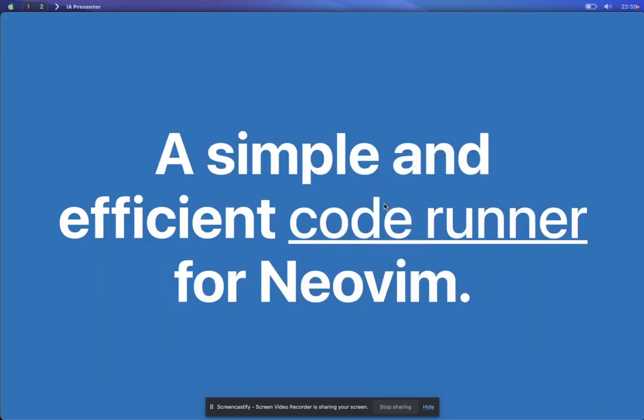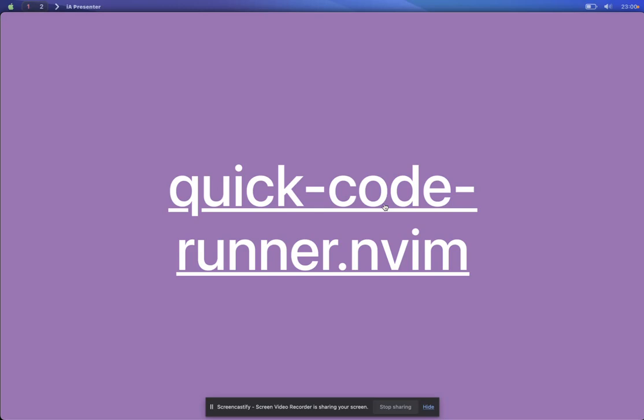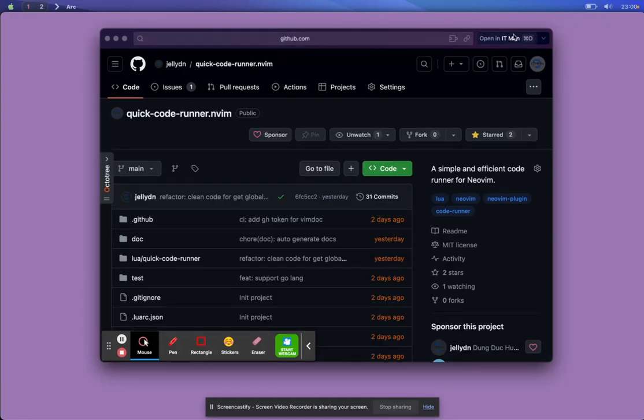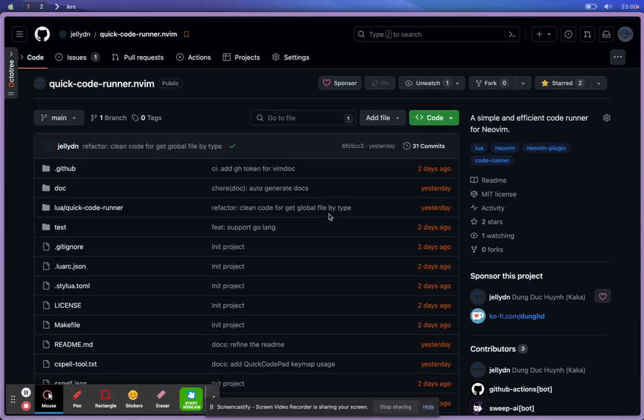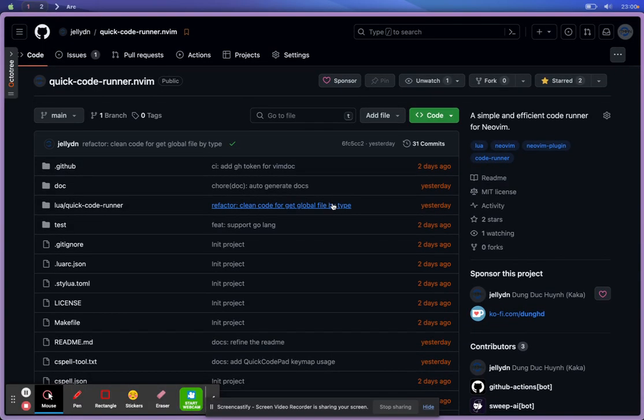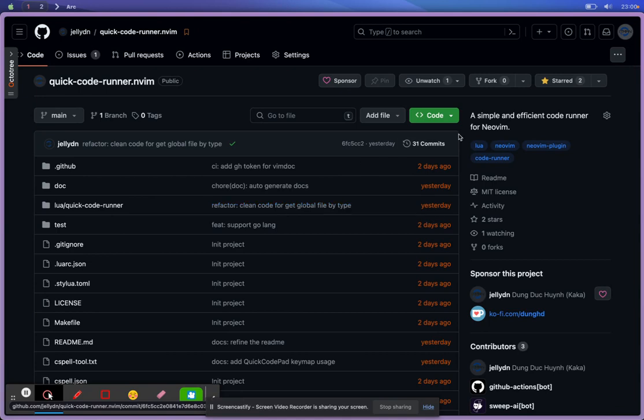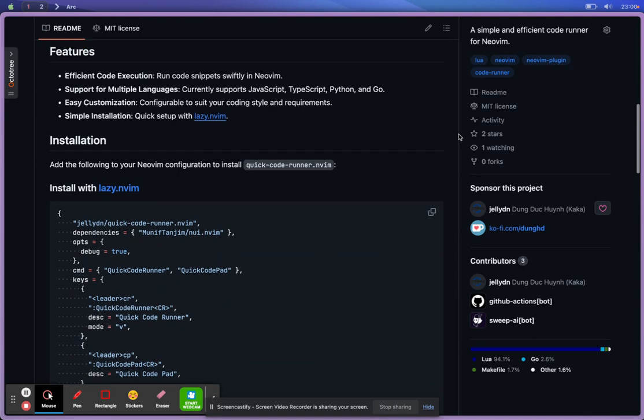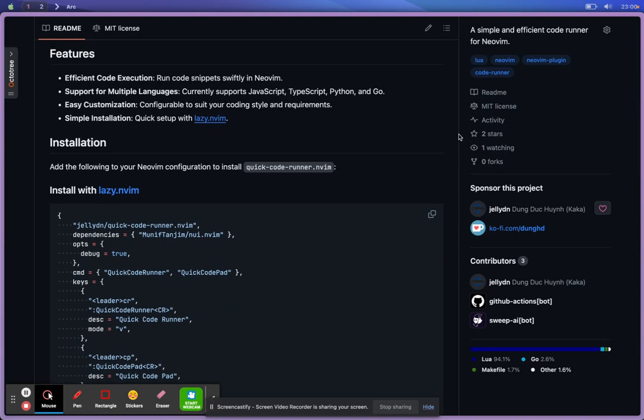I want to bring that experience to Neovim. So let's take a look at my extension. First, this is called WithCoreRunner, a simple snippet core runner for Neovim. And right now, my focus is only for JavaScript, TypeScript, Python, and Go, because those are my languages for daily use. So I want to support this at first version.